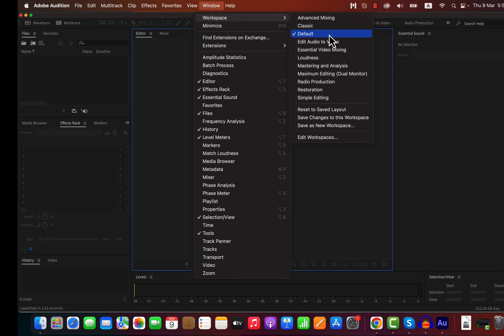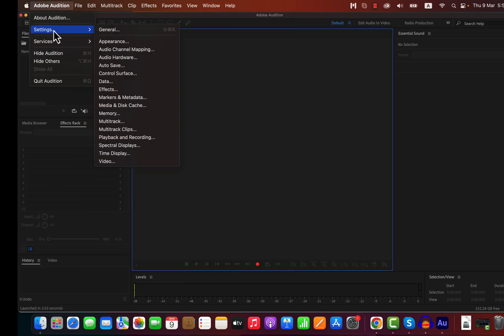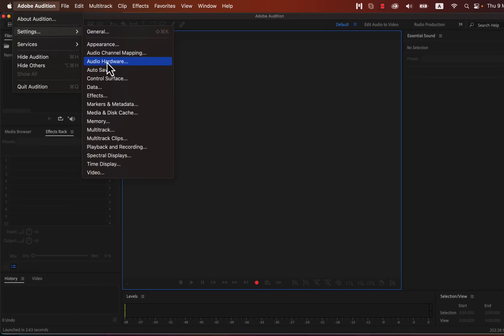The most important part of audio recording as a beginner is microphone selection. Many beginners make the mistake of recording with the wrong microphone. To select the correct microphone, go to the Adobe Audition settings. Your microphone can be selected from Audio Hardware.